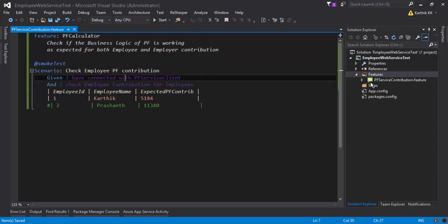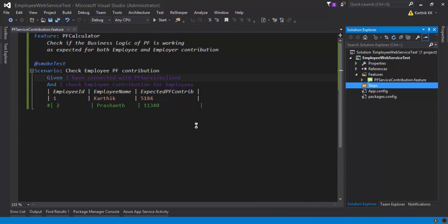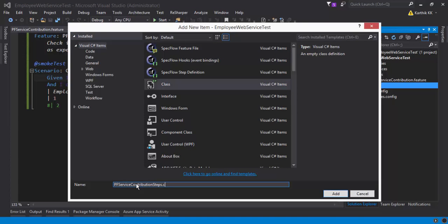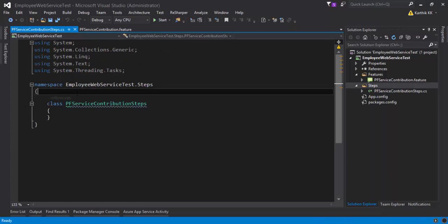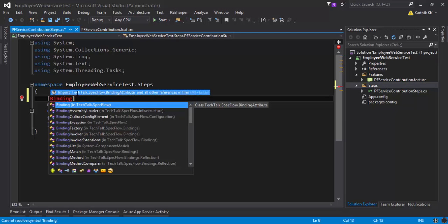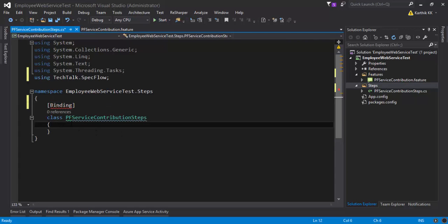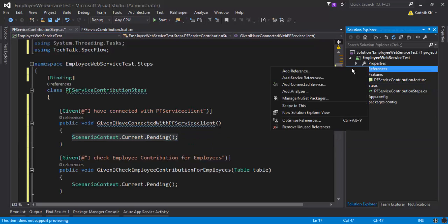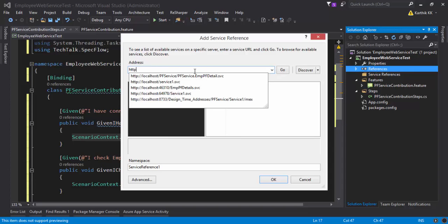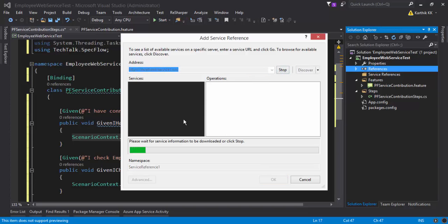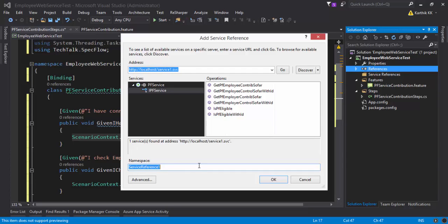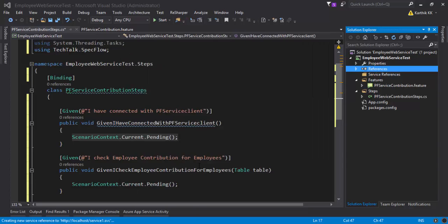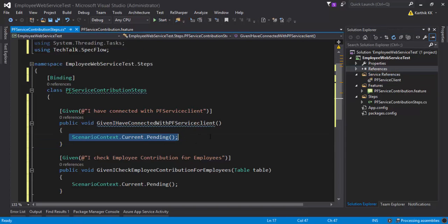I'll go to the step definition — it will say the step definition doesn't exist — so I'll generate it and copy the method to clipboard. In the Steps folder, I'll add a new class. I'll add the Binding attribute, import the namespace, and paste in the steps we copied from the clipboard. For the 'Given I have connected with the PF service client' step, we need to add a service reference, so I'll add a reference for the WCF service, call it 'PFServiceClient', and hit OK.